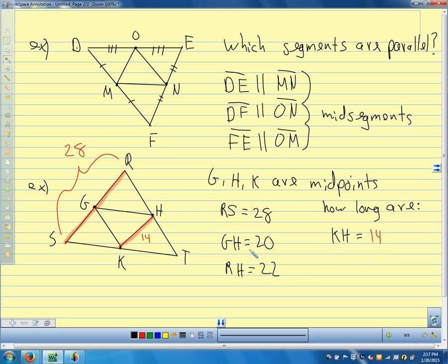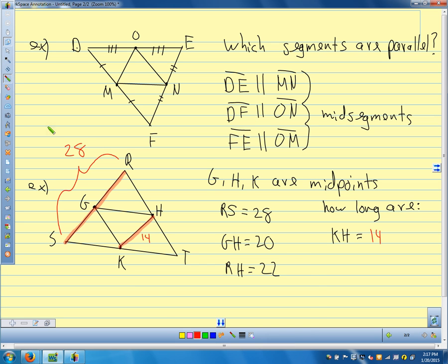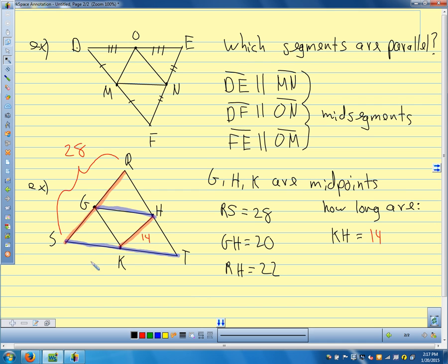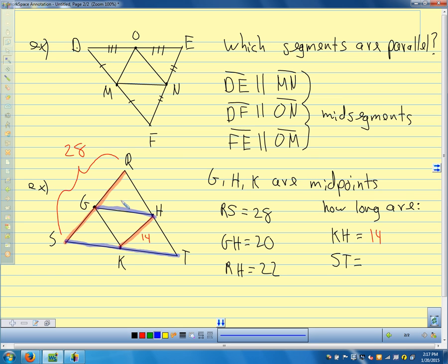Next, segment GH — highlighted in blue — is related to side ST, and is parallel to it. GH is 20, so ST equals 2 times 20, which is 40.